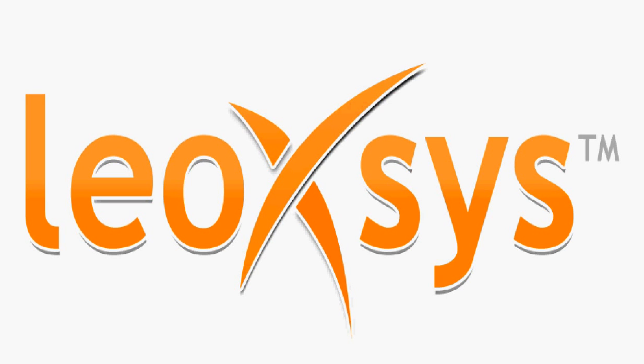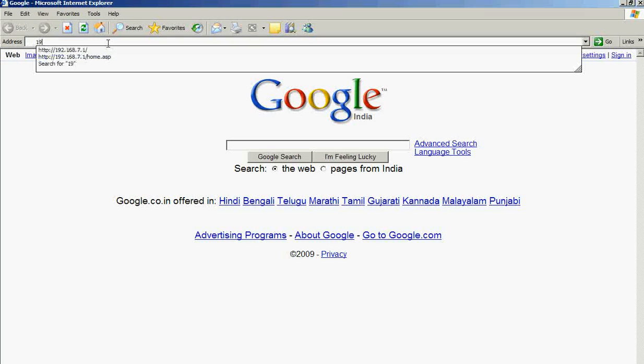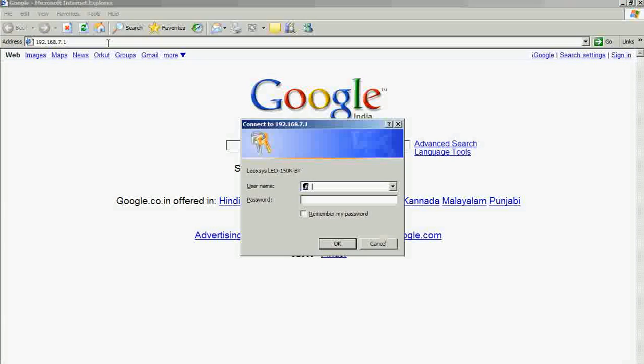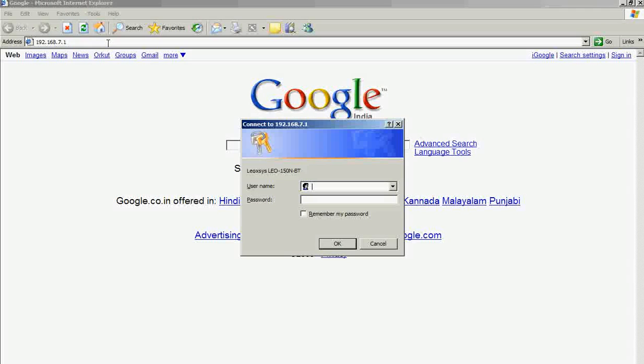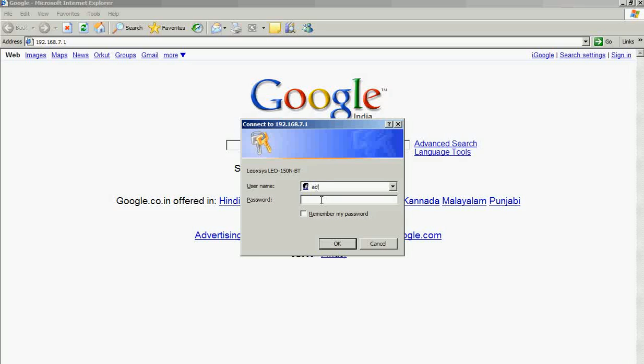Hi, now I will explain the router setup. Open the browser and enter the IP address of the router, that is 192.168.7.1. This will ask you for the username and password. Type in the username as admin.